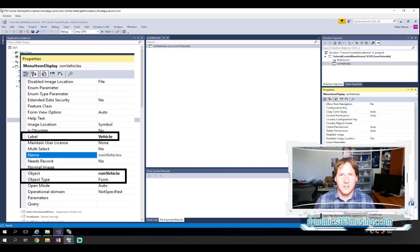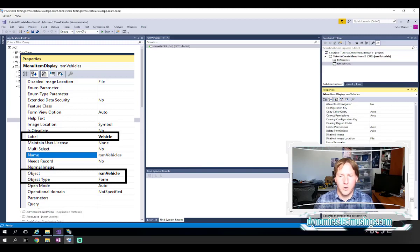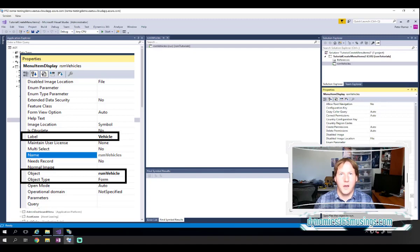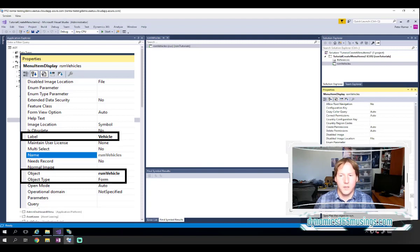Again, since this is a display menu item, I'm really planning on opening a form. So I'll leave it at form. And then the next thing we need to go to is the object property.